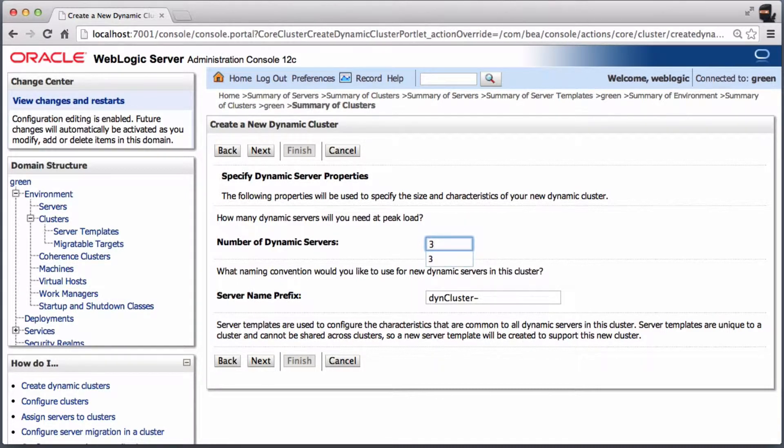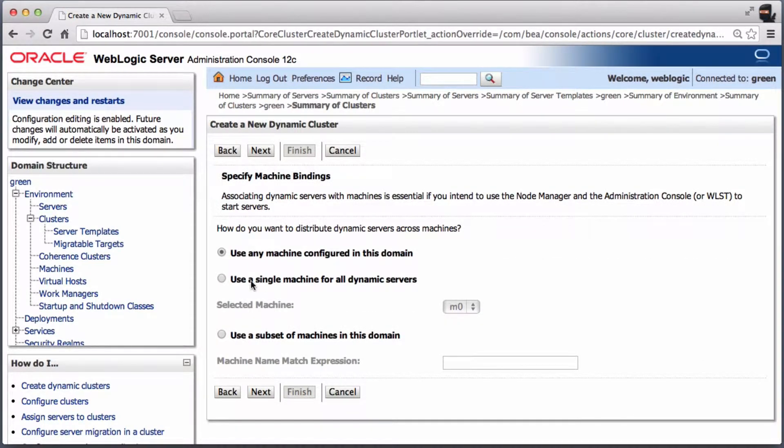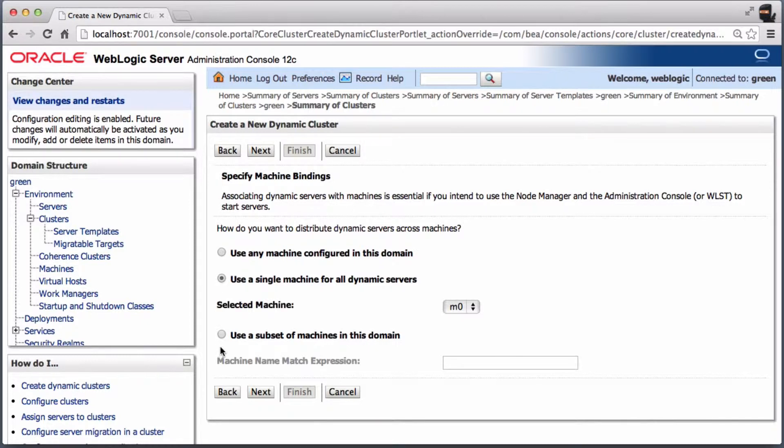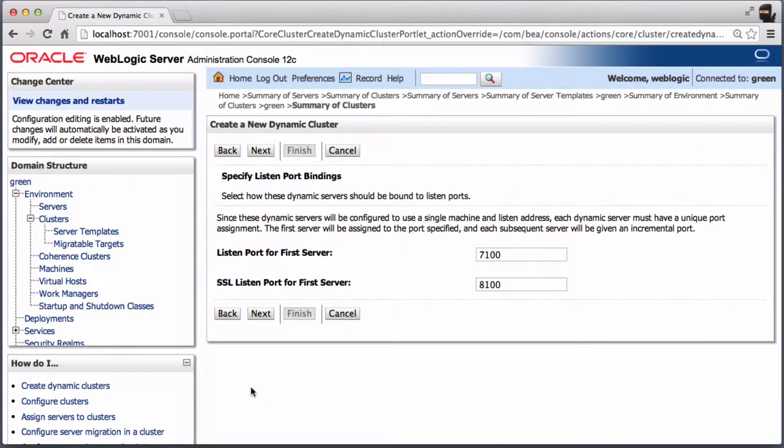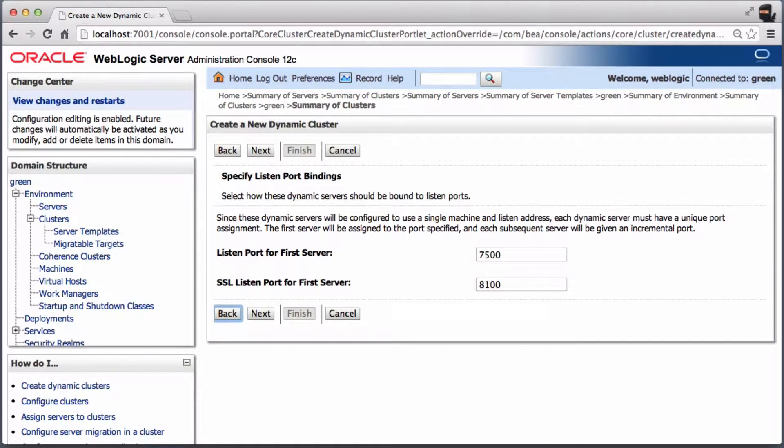Configure three dynamic servers to start with. Use the machine that was already configured in the previous recipe. Now configure the start value for the computed port numbers of the dynamic servers.